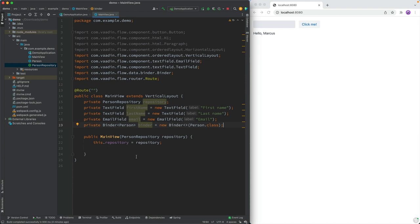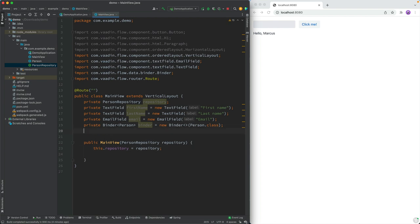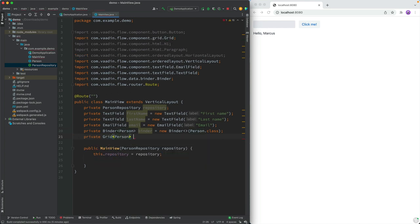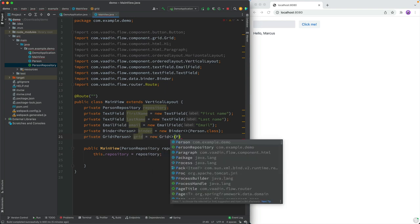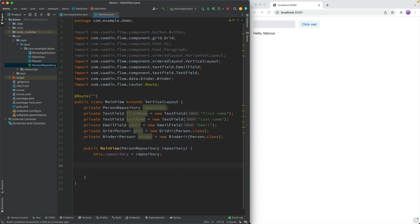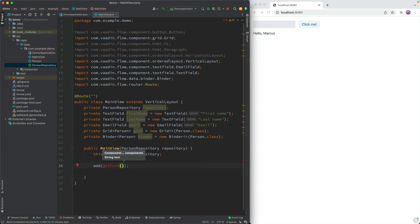Now we have all the ingredients we need. We also want a grid for displaying things, so we'll initialize a new Grid of type Person, passing in the Person class. In the constructor we'll add the form — split out into a separate method to keep things clear — and then add the grid below it.